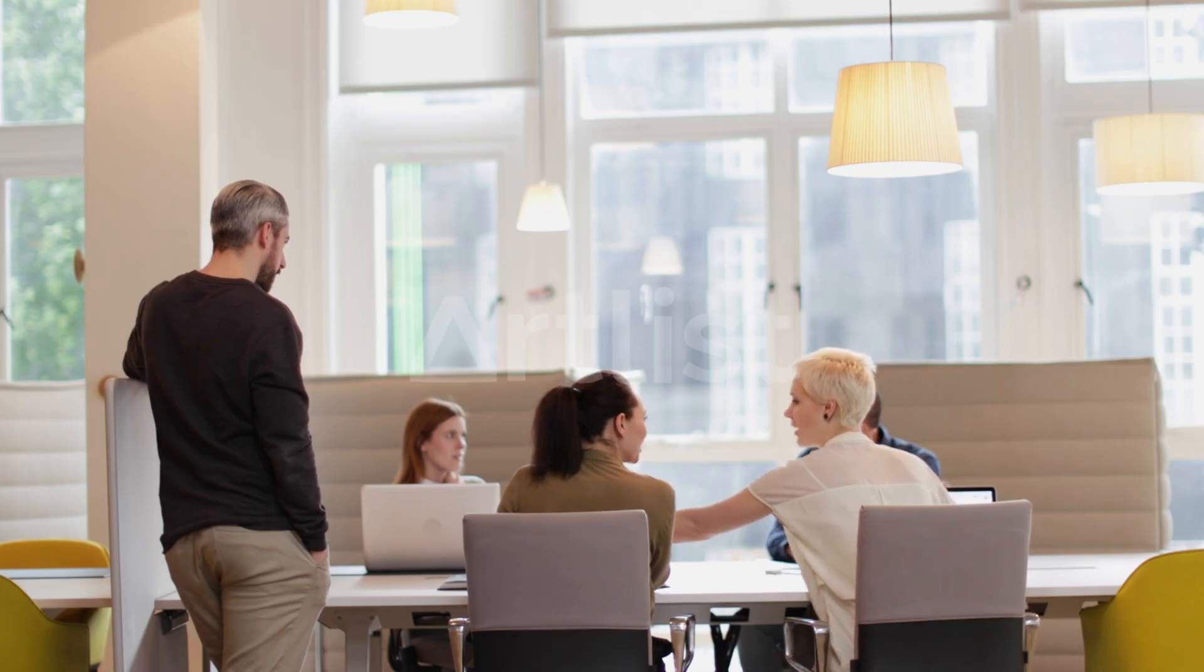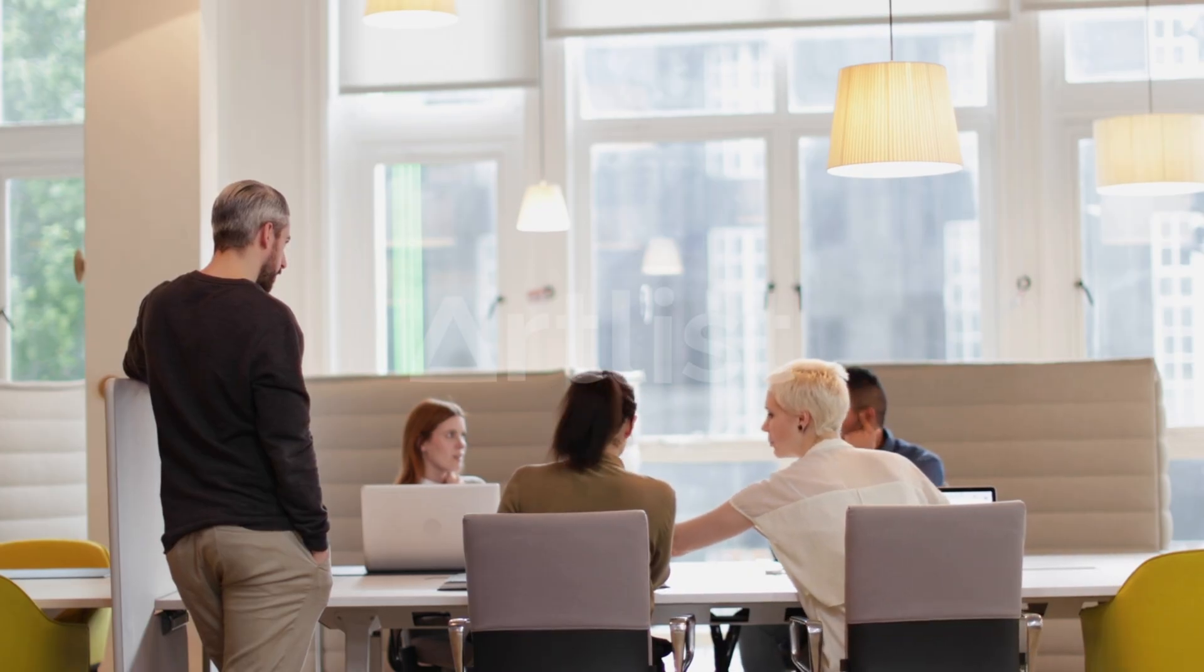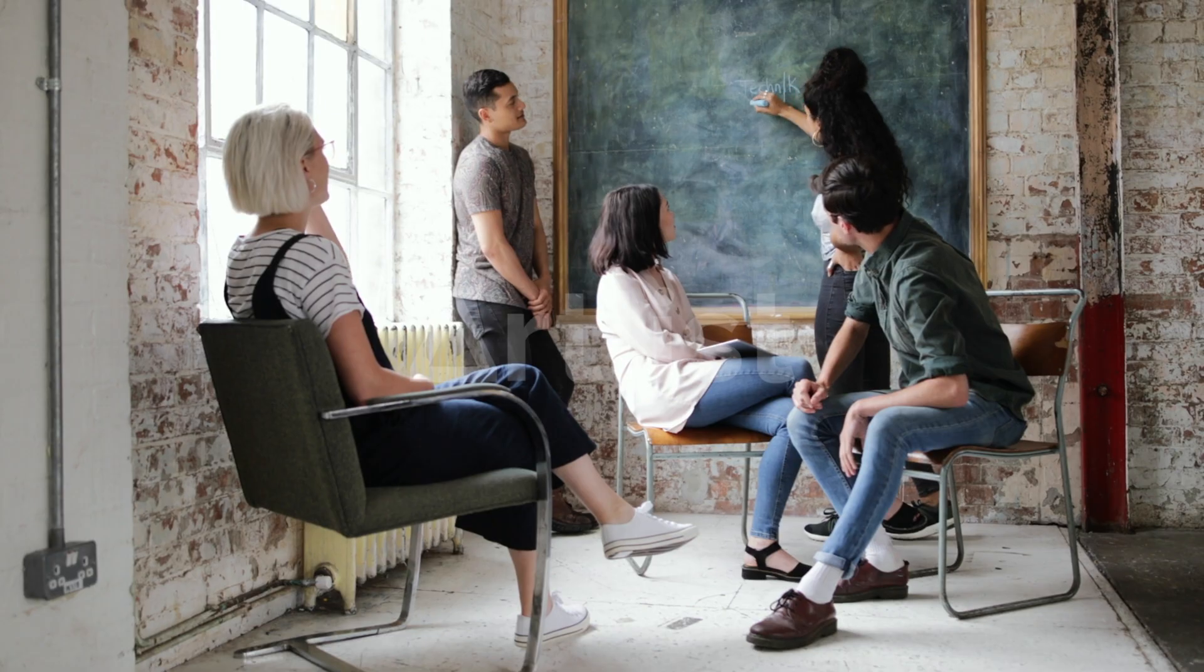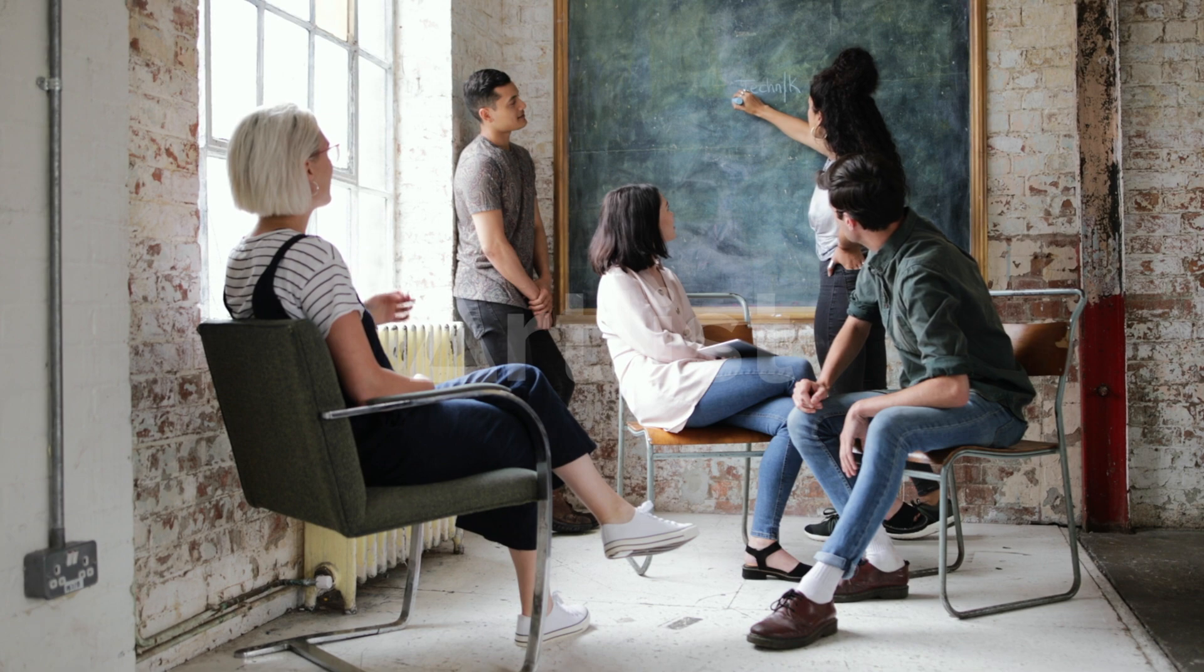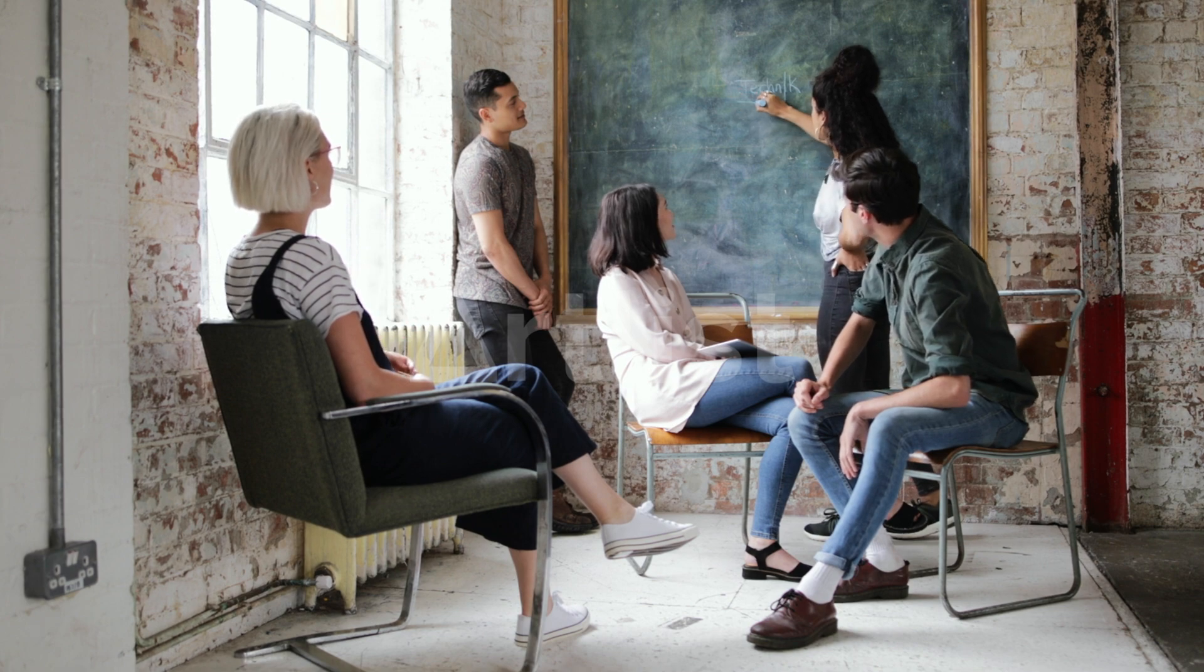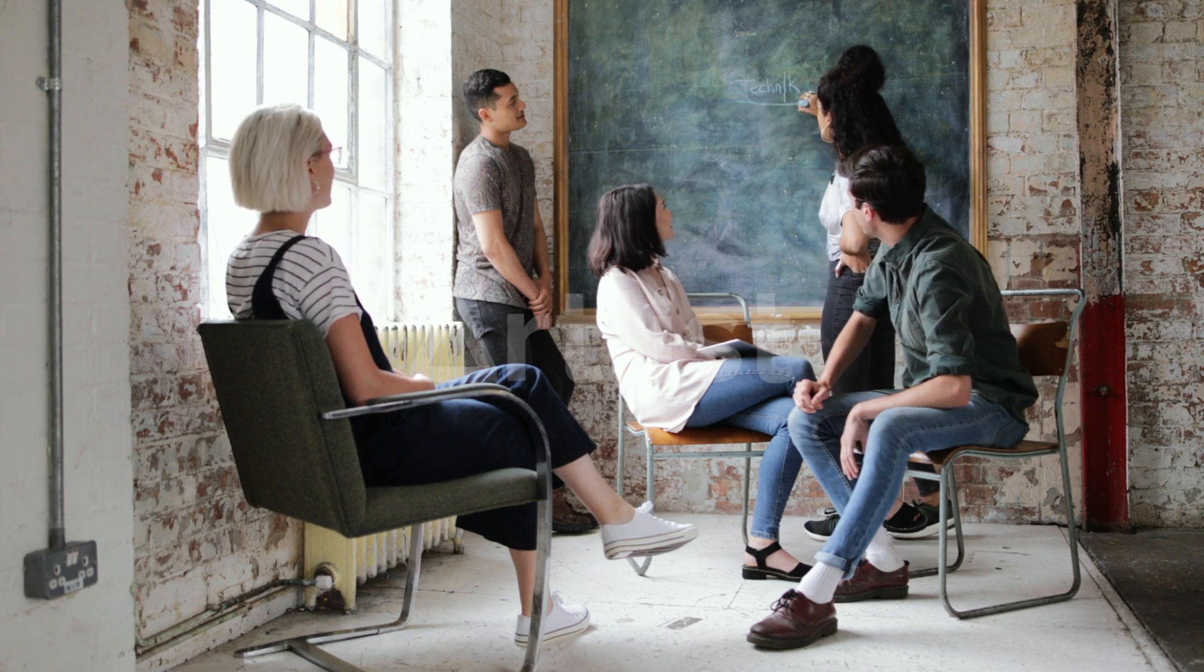Have you ever had a team meeting and everyone forgot to take notes of that really important part? Or maybe you had some creative ideas with your team, but you were just in the moment that someone forgot to write it down.